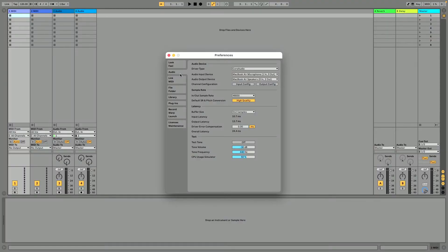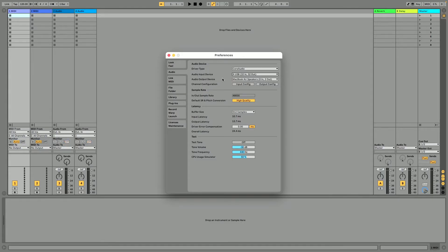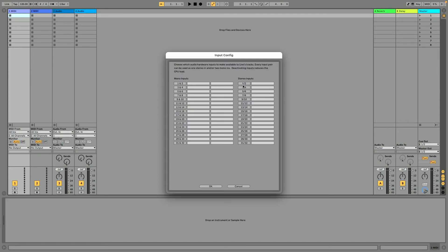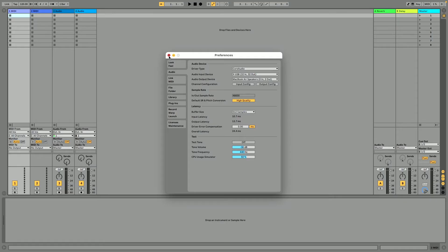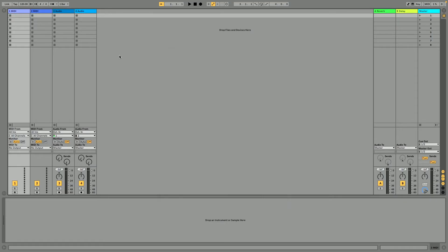Inside of Ableton, I'm going to go to Ableton Live Preferences and click on the Audio tab. For Audio Input Device, I'll select XUSB. Under the channel configuration, I'll click Input Configuration, and on the left side we're going to select all 32 of our mono inputs. Then I'll hit OK and close out of this.